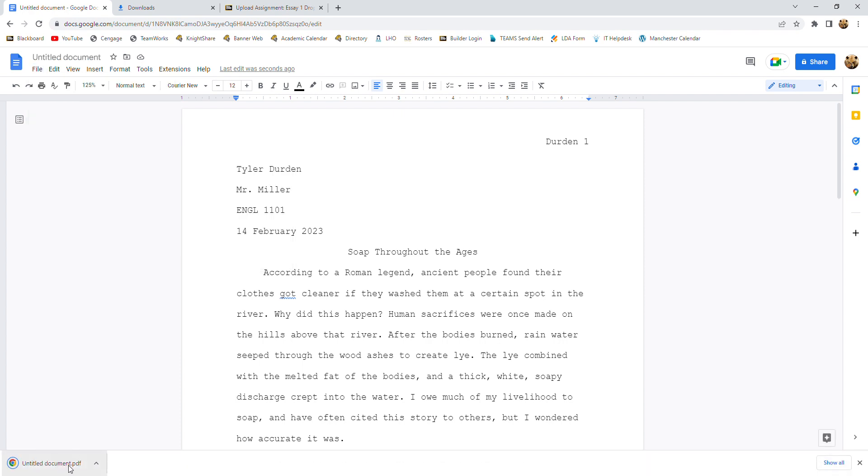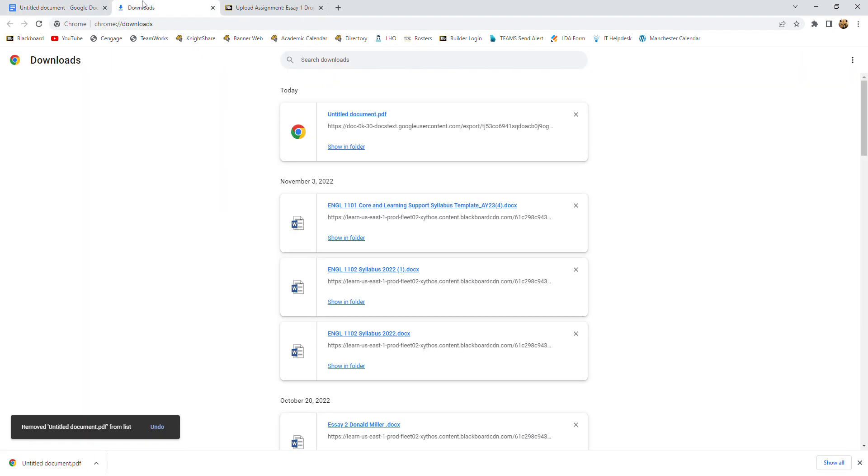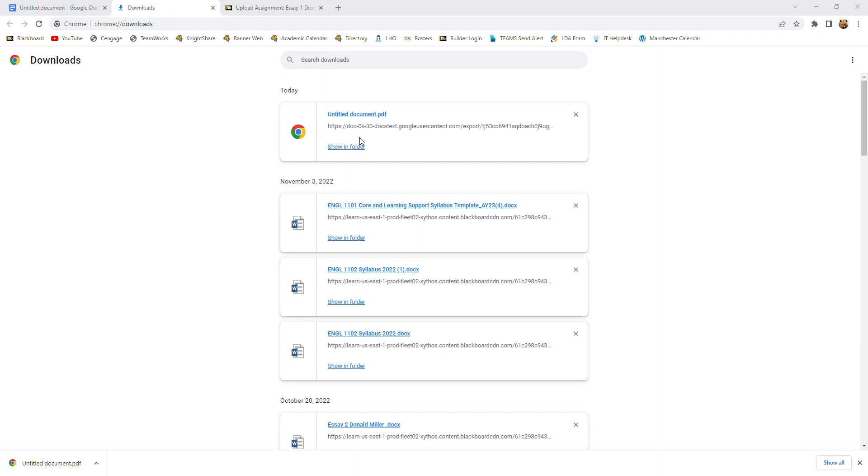And then this will go into your downloads folder. So if we hit show all, go to the downloads folder here. There's our untitled document right there that we just created. So let's show it in the folder right there. Now, at this point, it would be a really good idea to go ahead and rename your file. So we're going to rename it with the student's name, your name, and then the essay it is. And this is essay one. Hit enter. And now we've saved our name and everything.